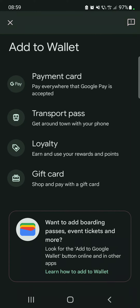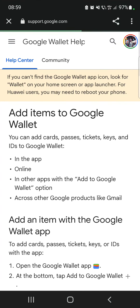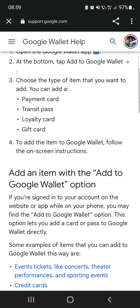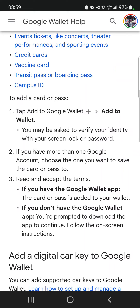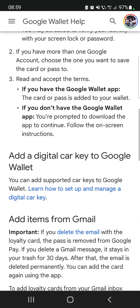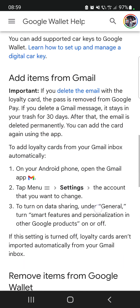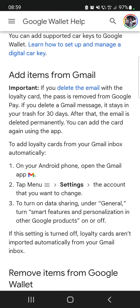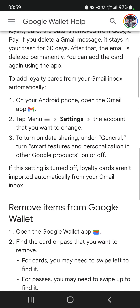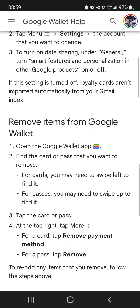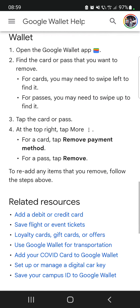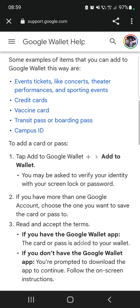If you want to learn more about these options, you just have to tap on 'Learn how to add to Wallet,' and here is a detailed explanation on any other use cases and how to add these passes to your Google Wallet.